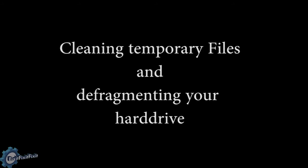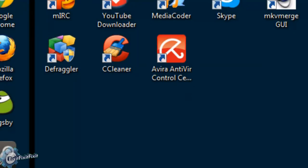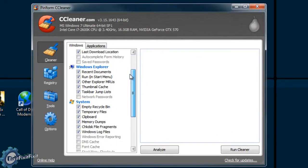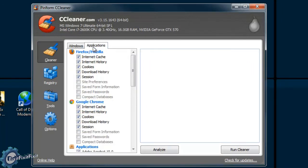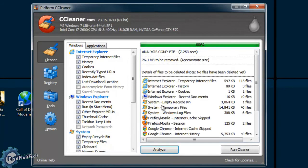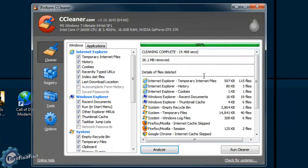Before we defragment the hard drive, we need to finish the cleanup process by running a program called CCleaner — short for Crap Cleaner — because it's going to clean out all the crap. CCleaner is extremely easy. It has two main options: Analyze and Run Cleaner. First you want to analyze, which will check your computer to see what it needs to clean. Once it shows you the files that need to be cleaned up, you run the cleaner — just click the button and that's it. Once it's done, you can close the program.